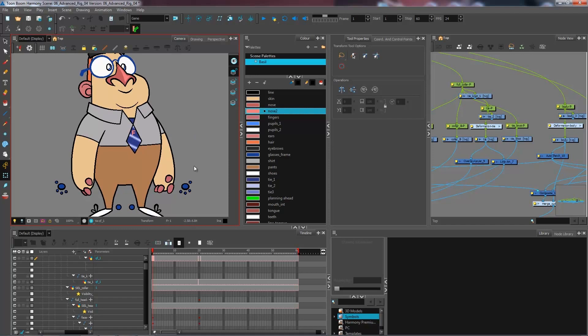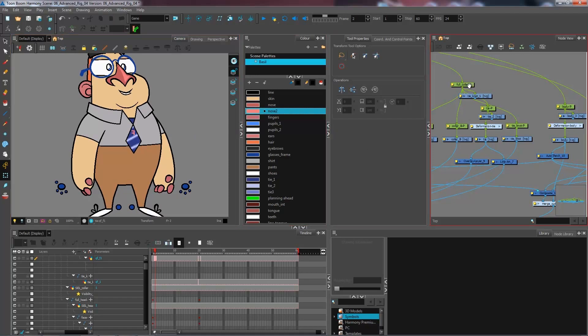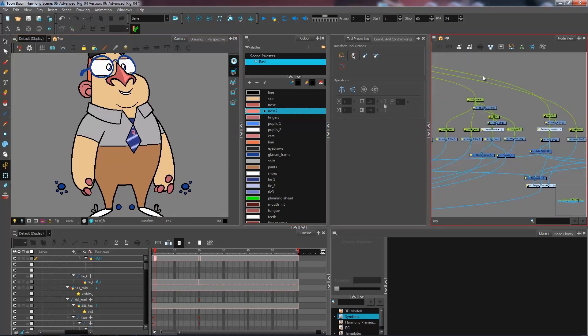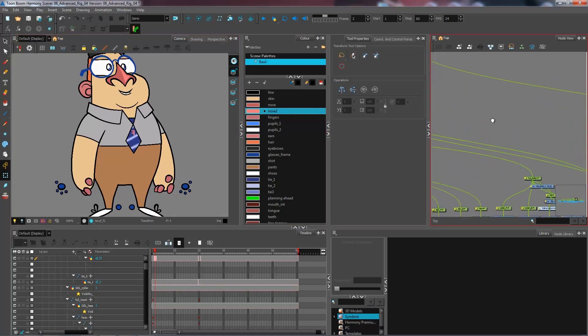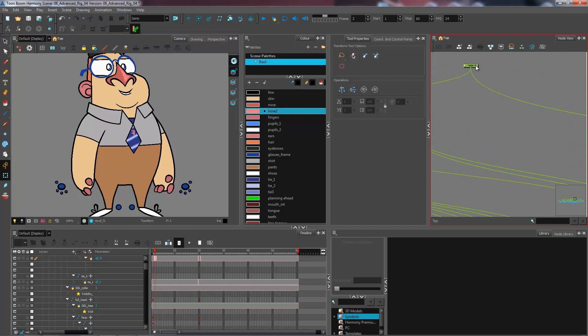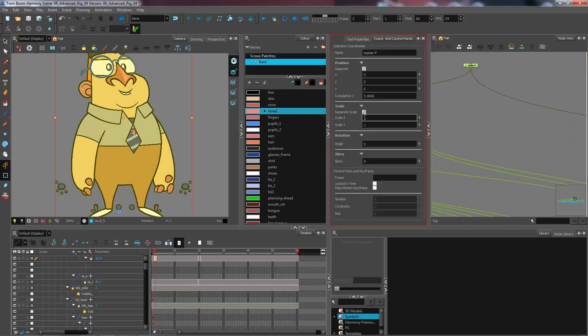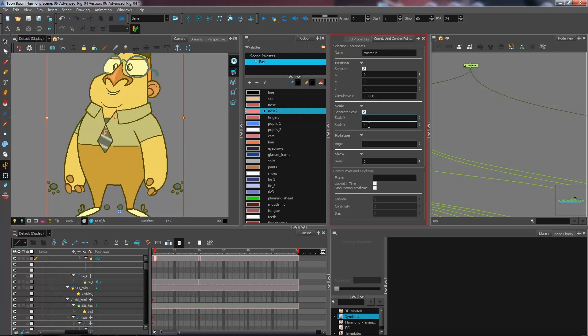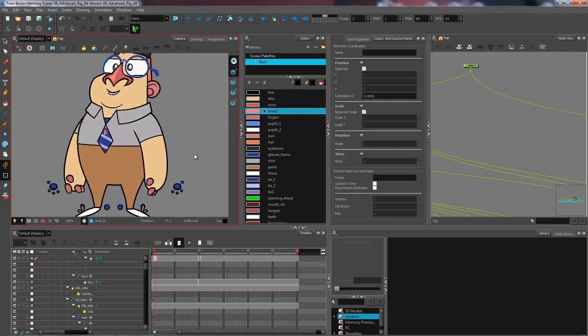So now technically, if I go to my second frame, and I want to flip my character so that he's facing the other way, I'll just put a minus one in the X value right here.